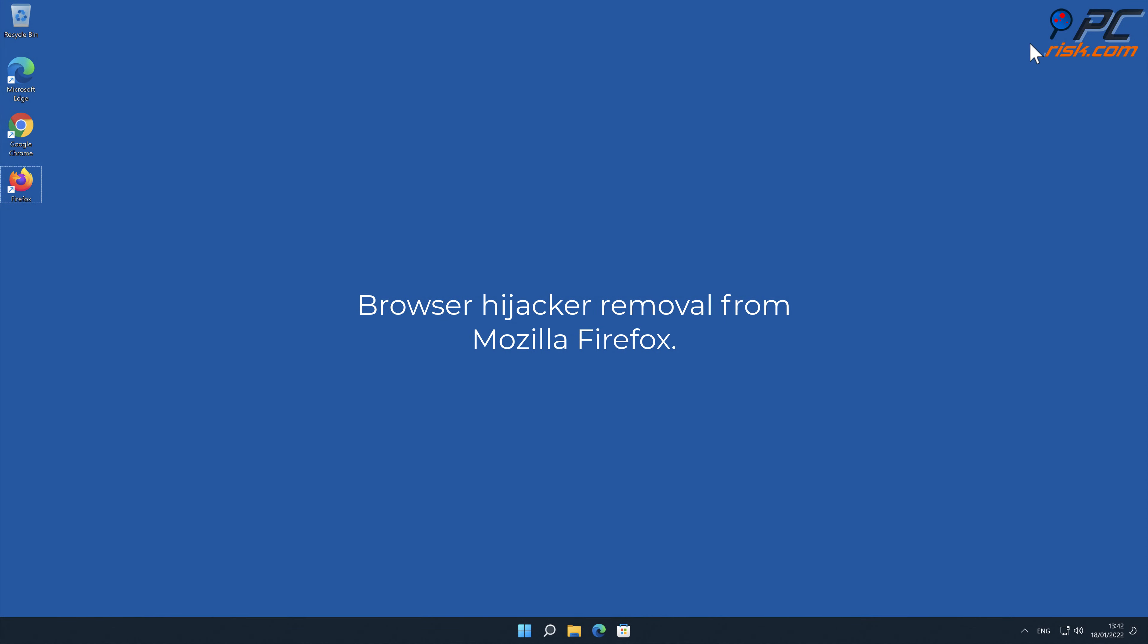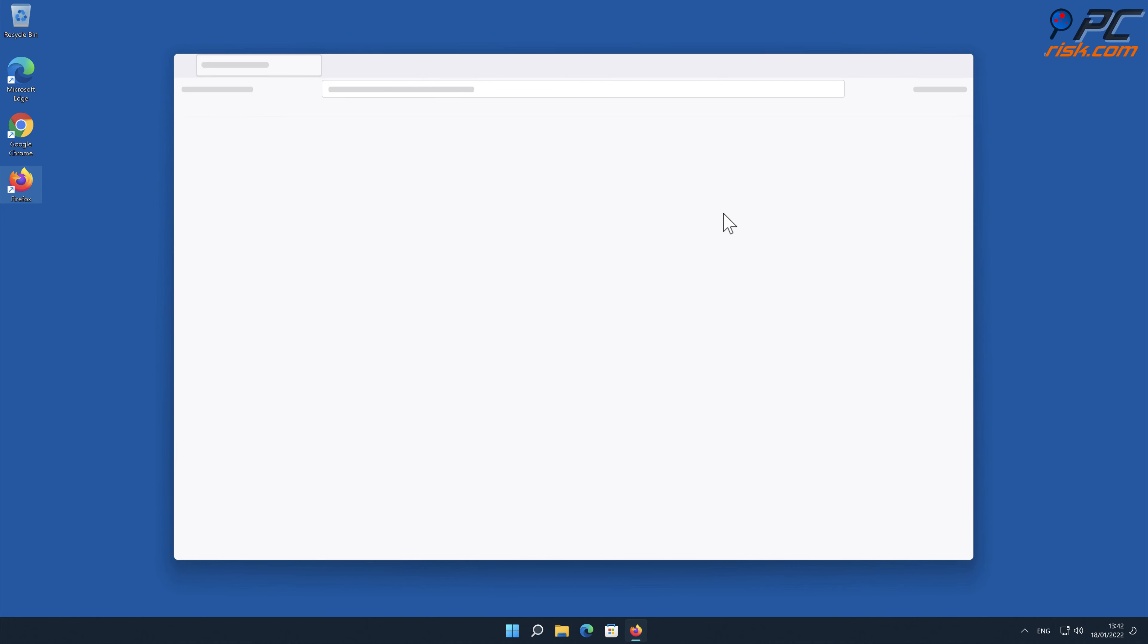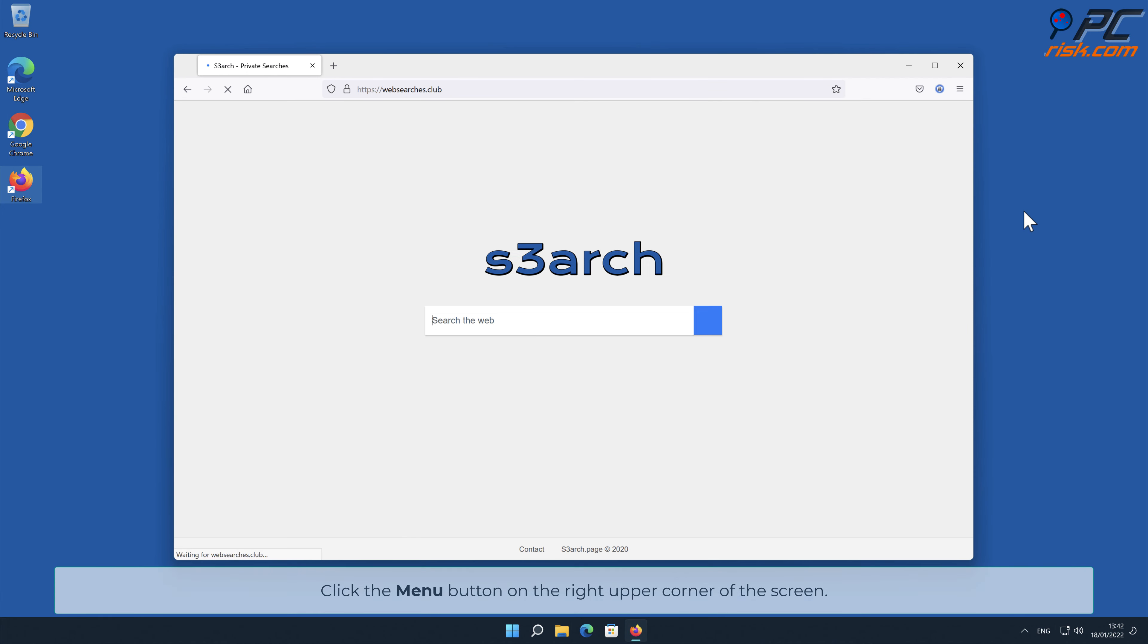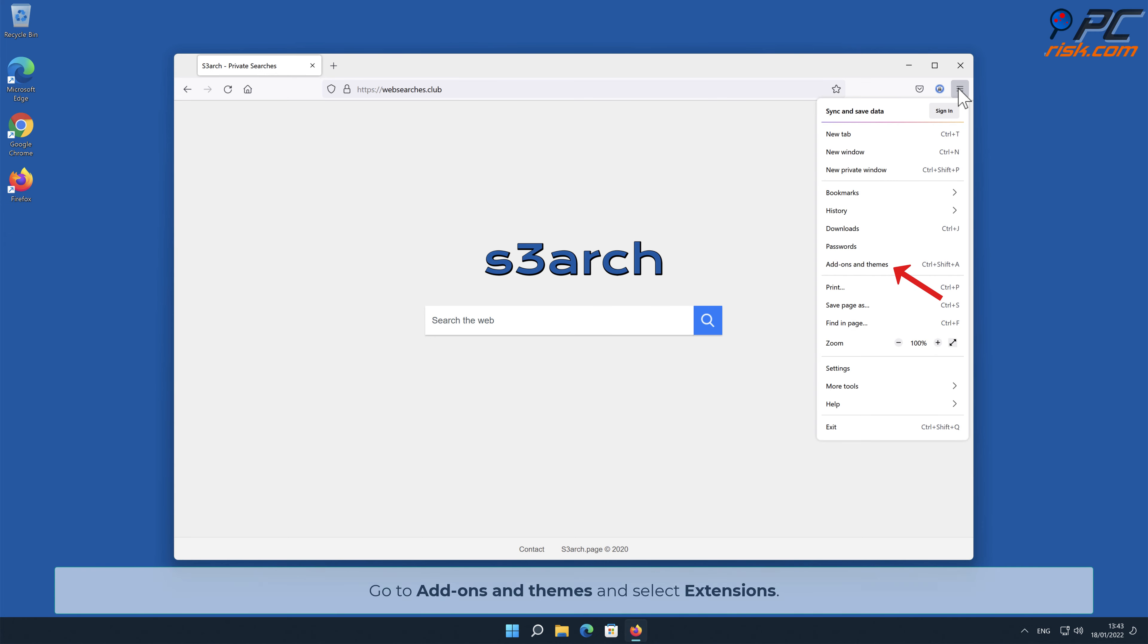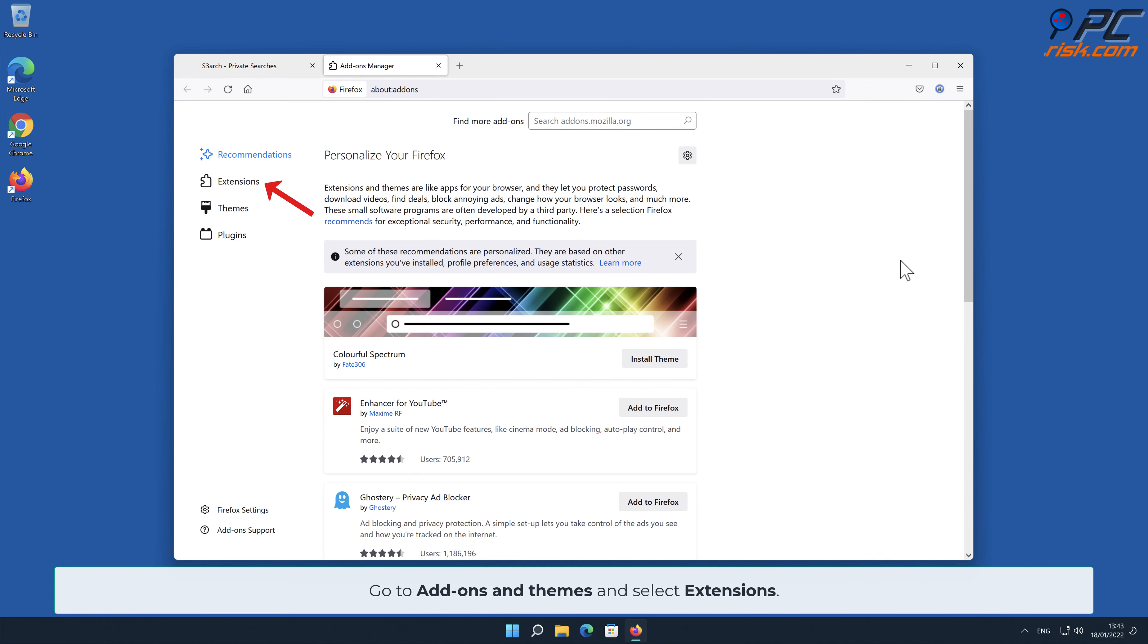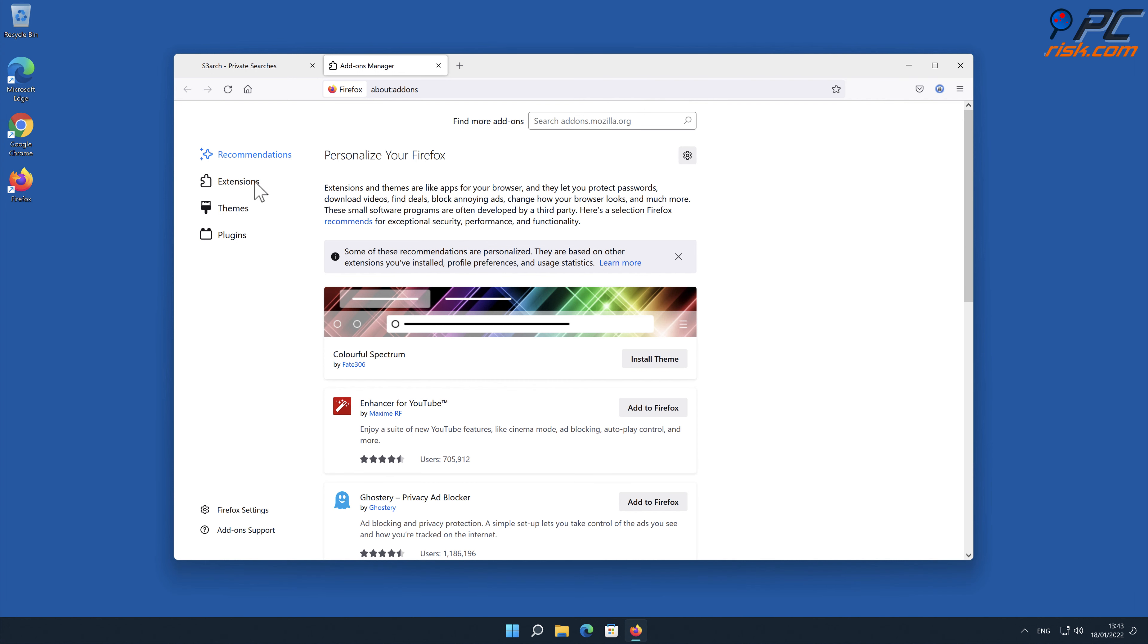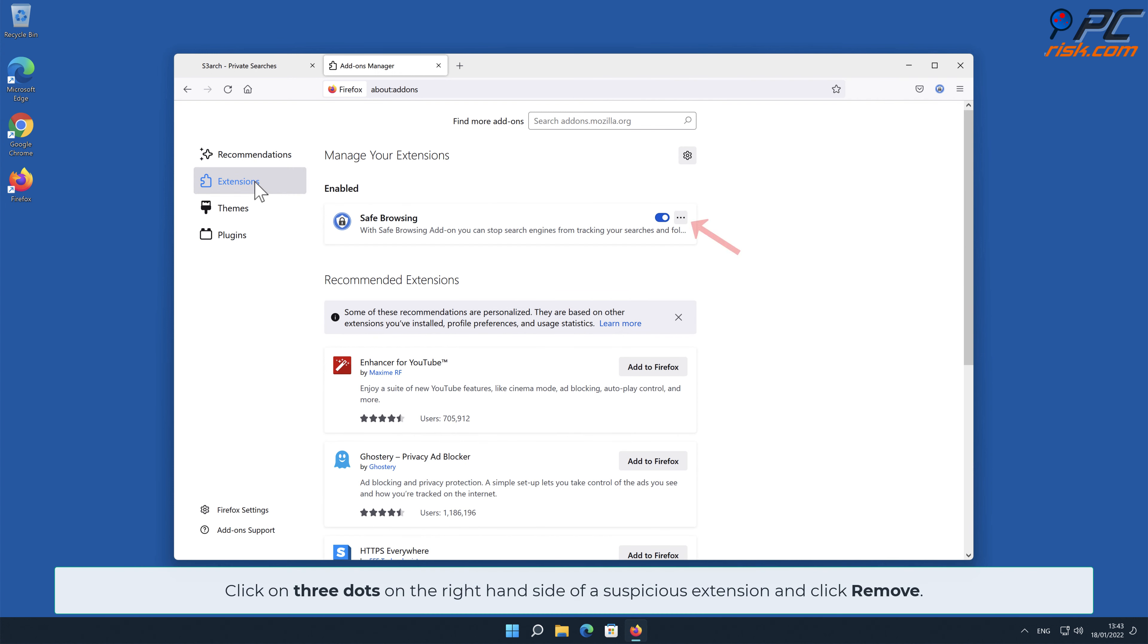Browser Hijacker Removal from Mozilla Firefox. Click the Menu button on the right upper corner of the screen. Go to Add-ons and Themes and select Extensions. Click on three dots on the right-hand side of a suspicious extension, and click Remove.